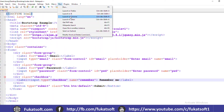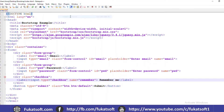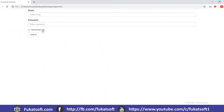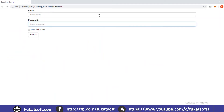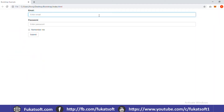We will check the output. We have created the form, and if we look at the input fields, we can see the form has been created successfully.